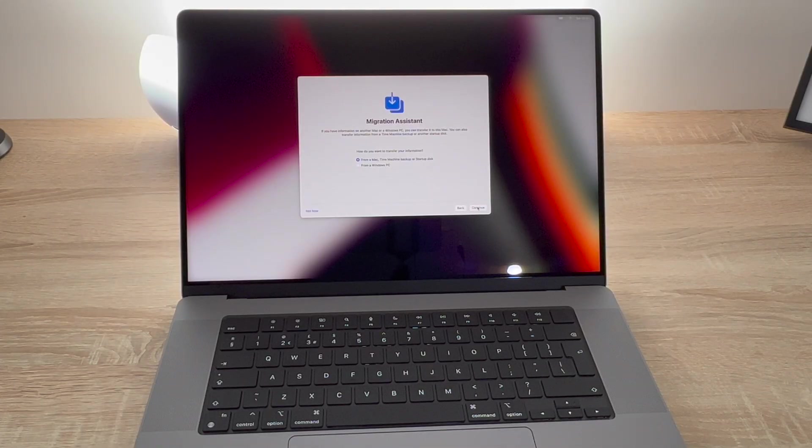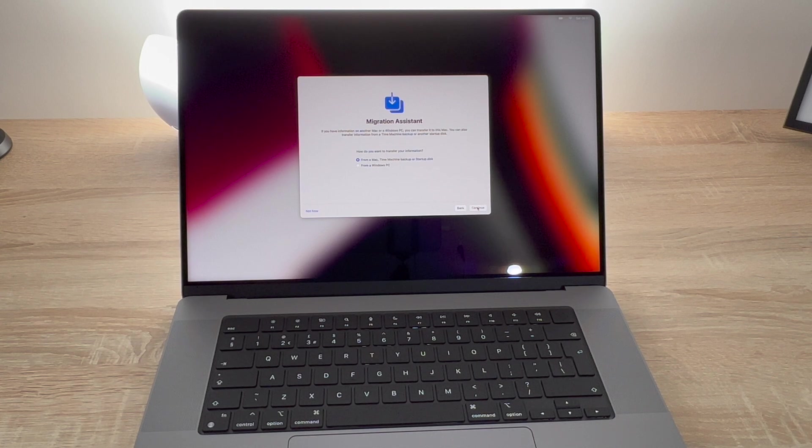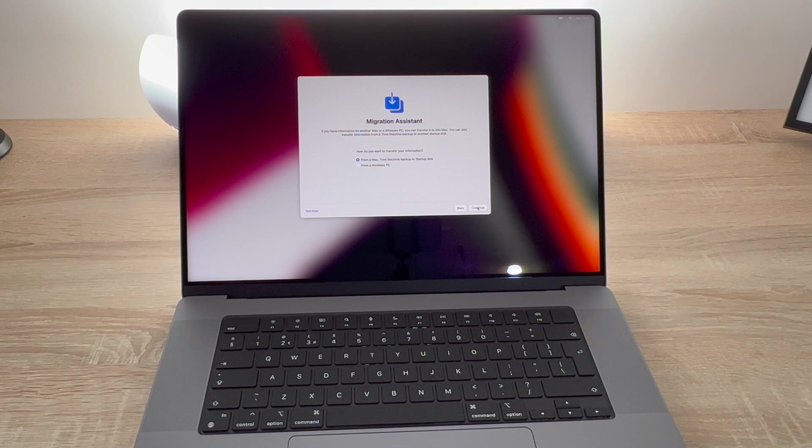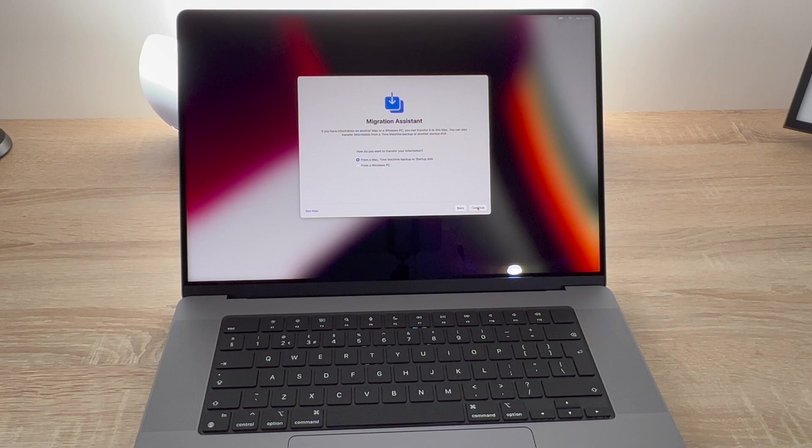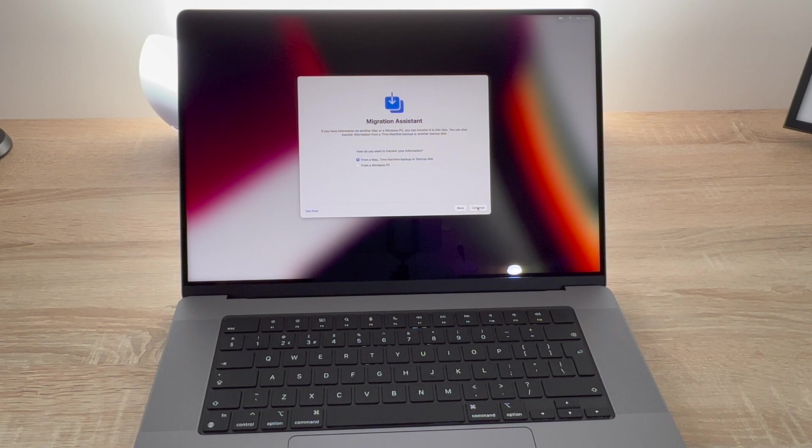You use this next step to migrate from either a Windows PC or laptop or even from a previous Mac. So you can either use your iCloud backup, you can use a Time Machine backup, and then finally you can actually choose not to do anything and set up as a brand new MacBook, which I'm going to do today.